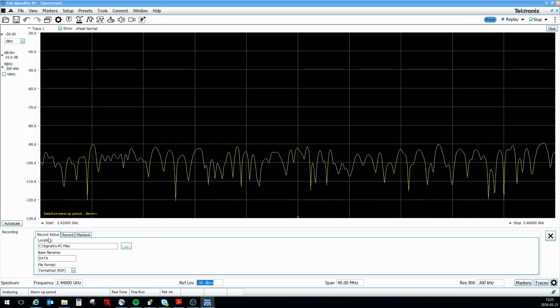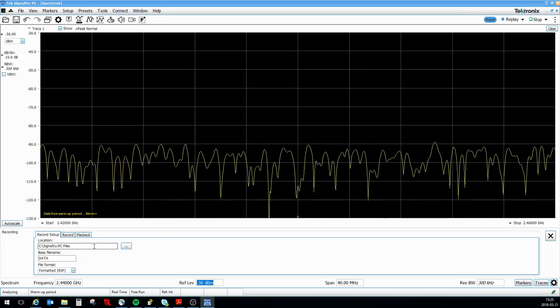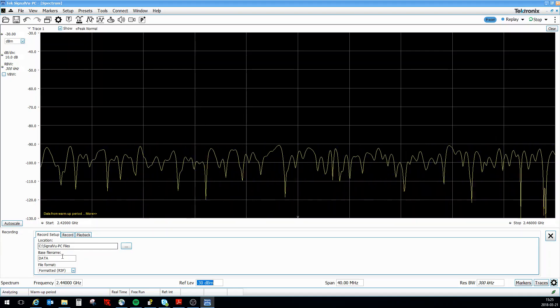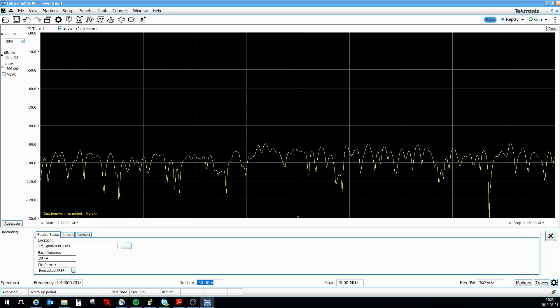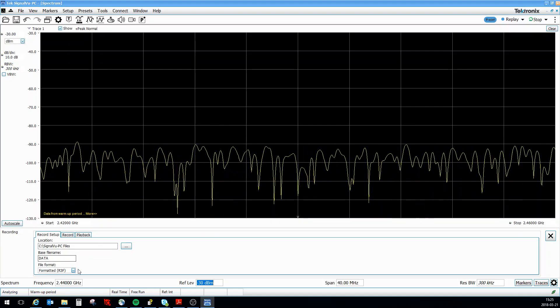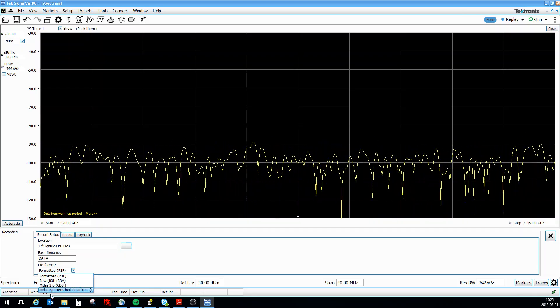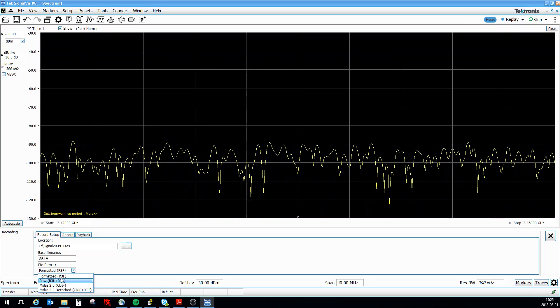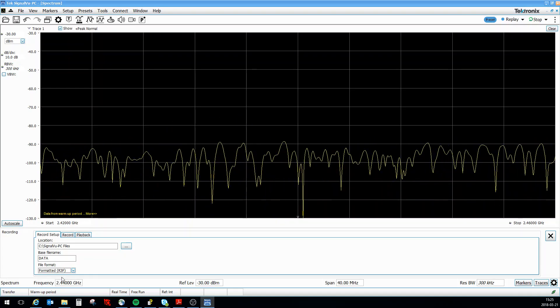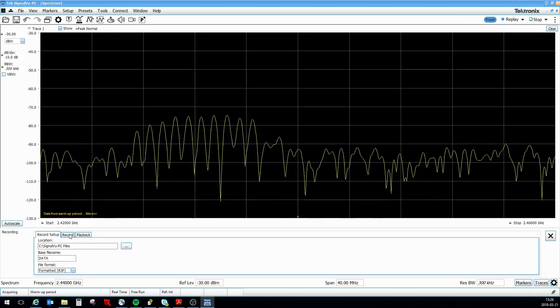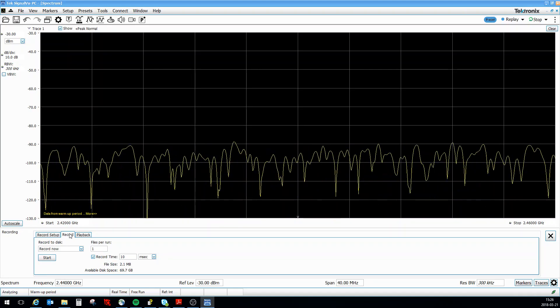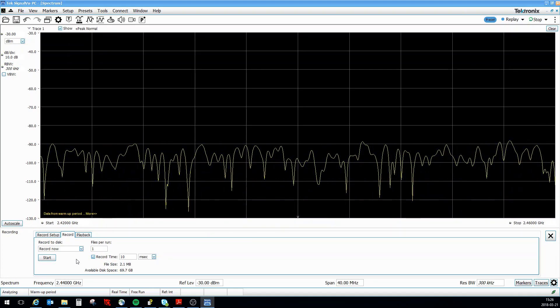From here I have the location where I want to place the file. I have the base filename, data, whatever. And here you can select - there's Midas if you're government, there's a Rule format - but IQ format is the one I'm going to use.